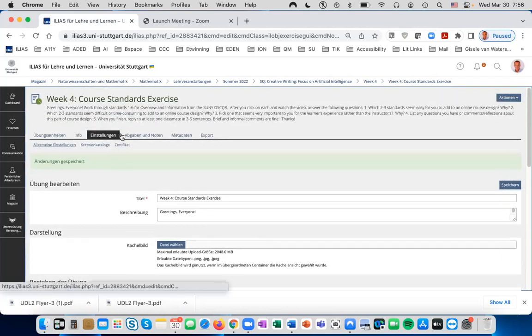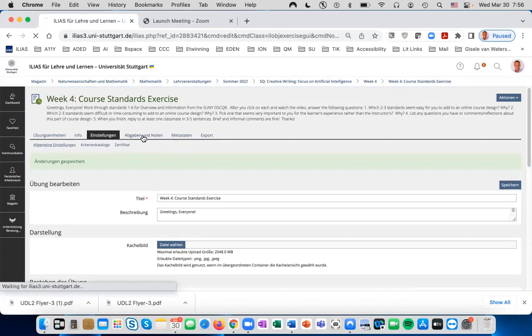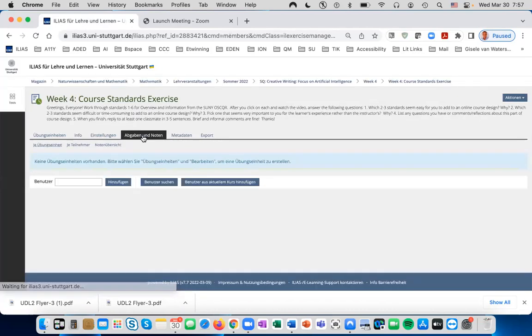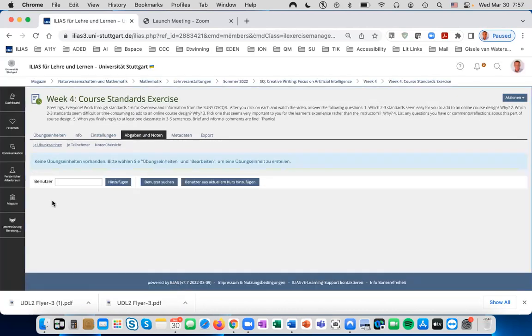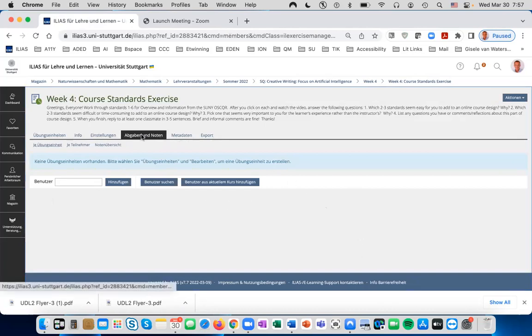When students submit their work, click on Abgaben und Noten, and you will see their names here with the different assignments that you can click on and then provide feedback.